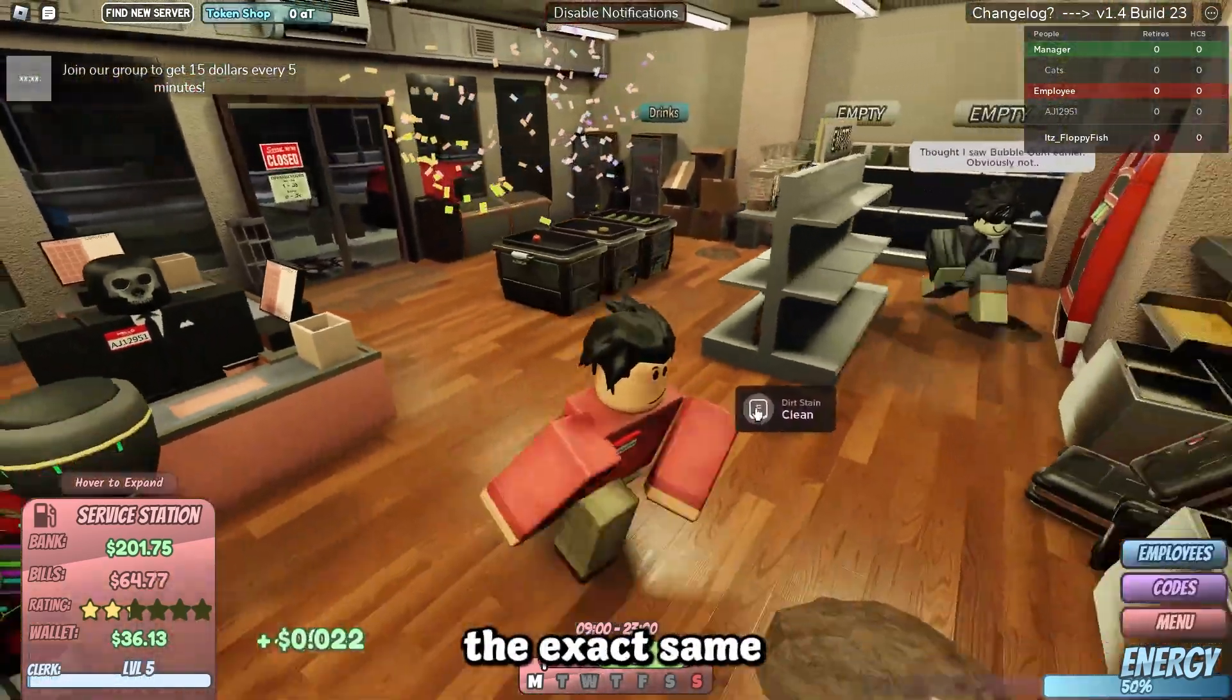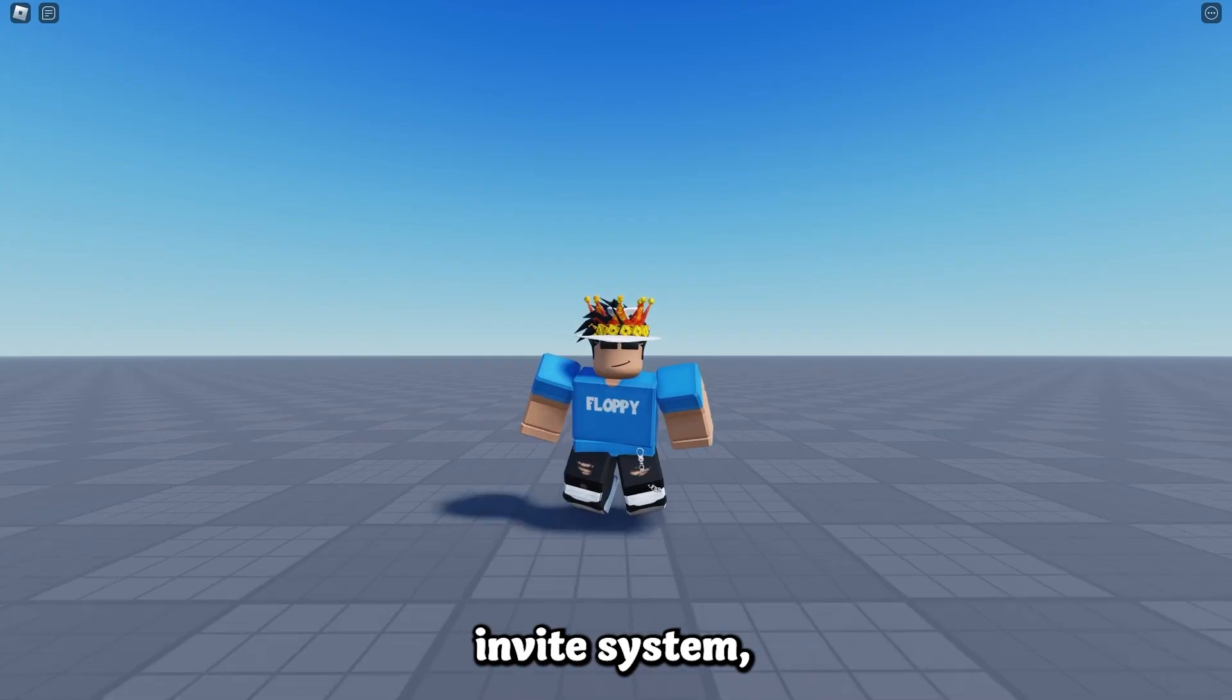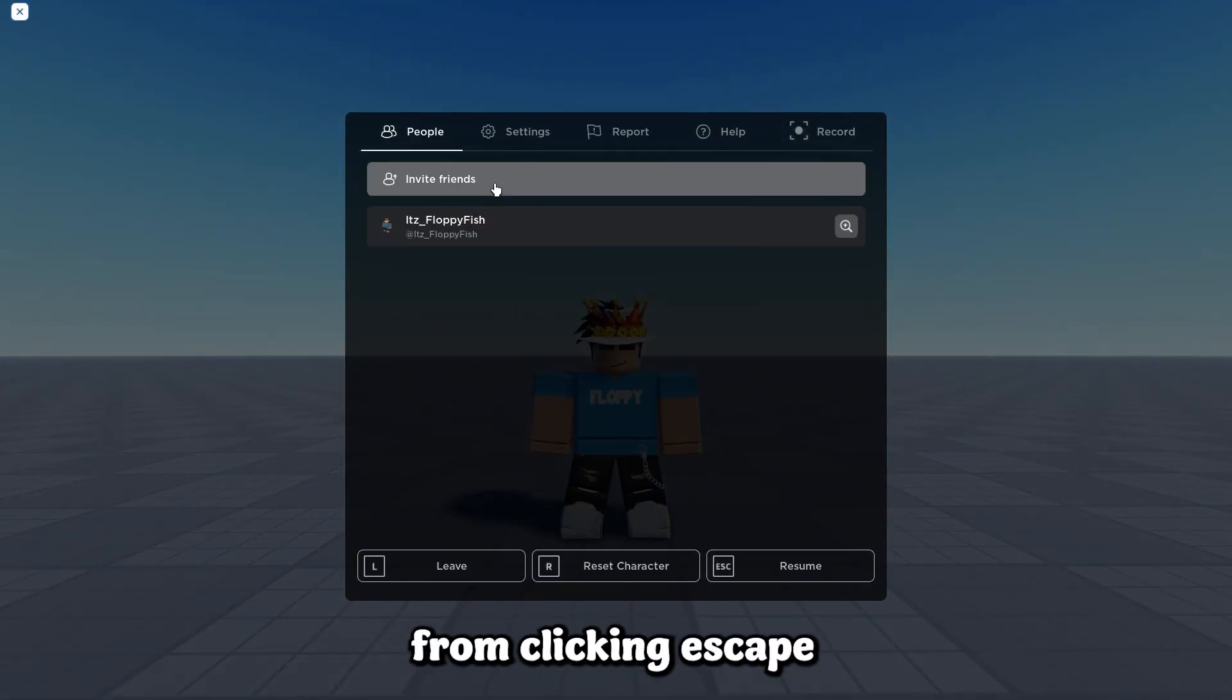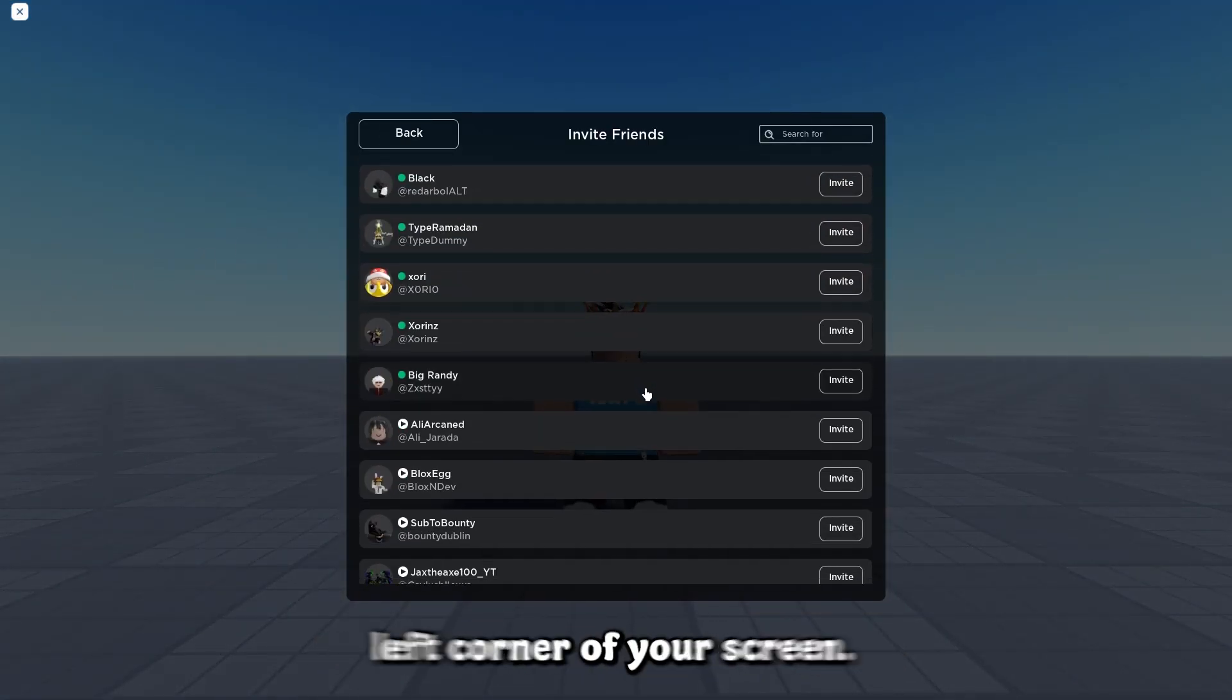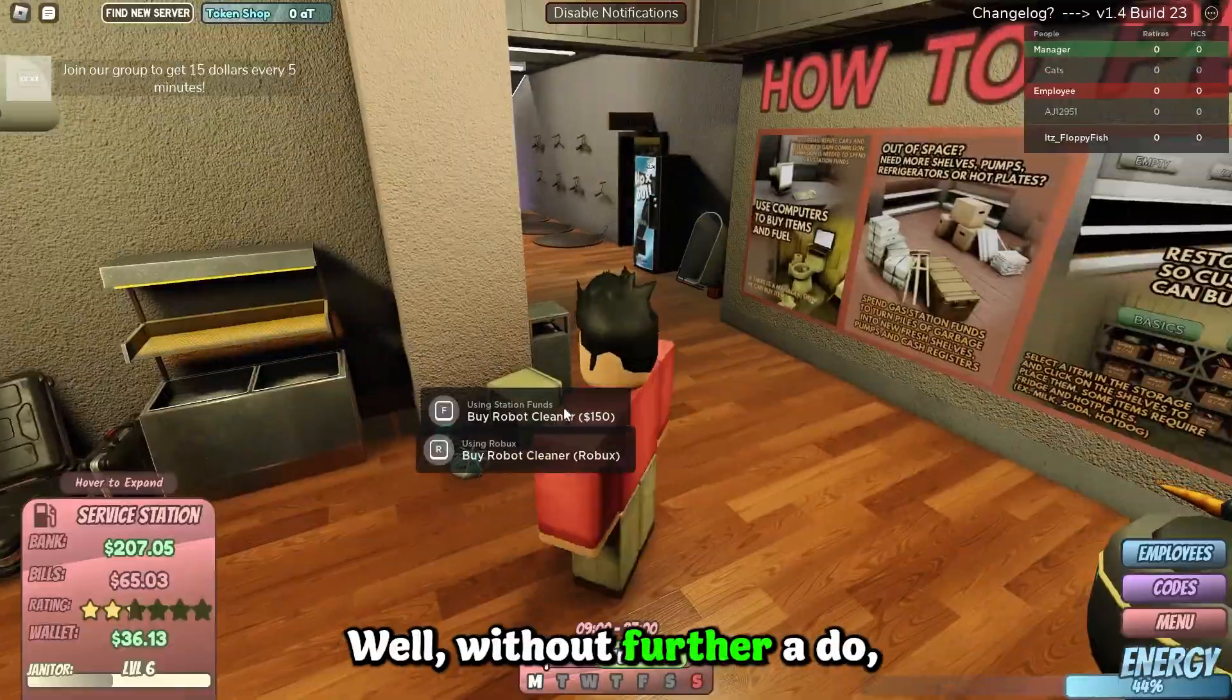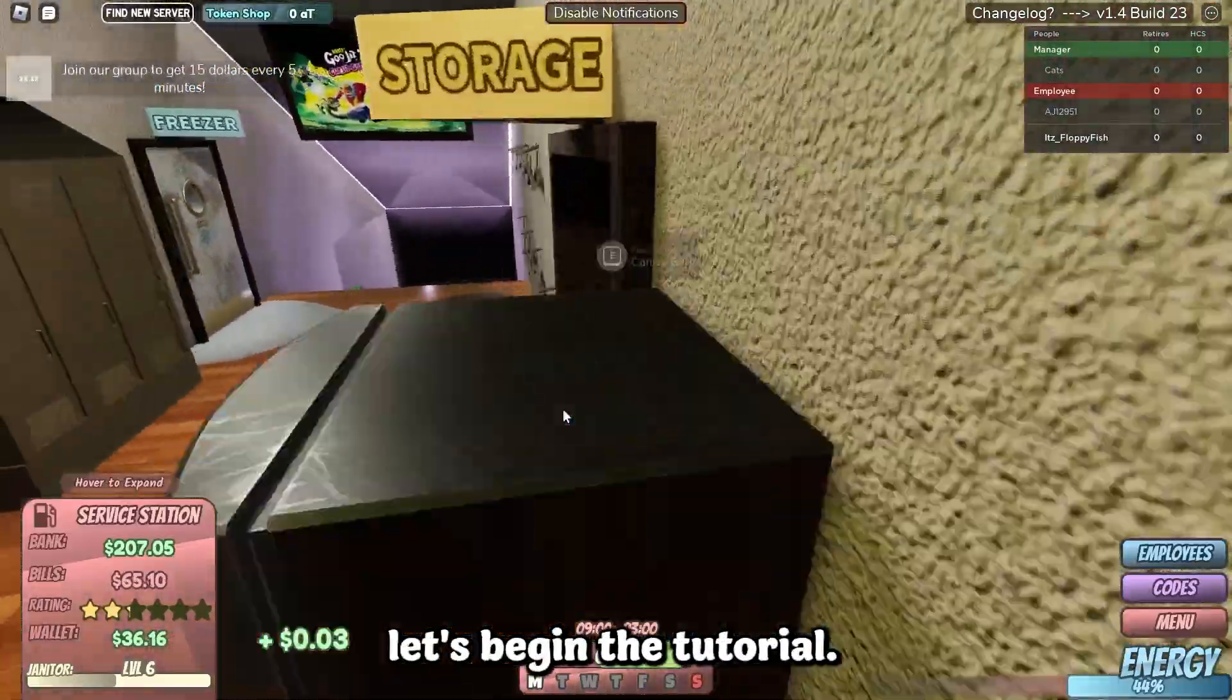This system is the exact same as the standard Roblox invite system, which you can access from clicking escape or the Roblox logo in the top left corner of your screen. Well without further ado, let's begin the tutorial.